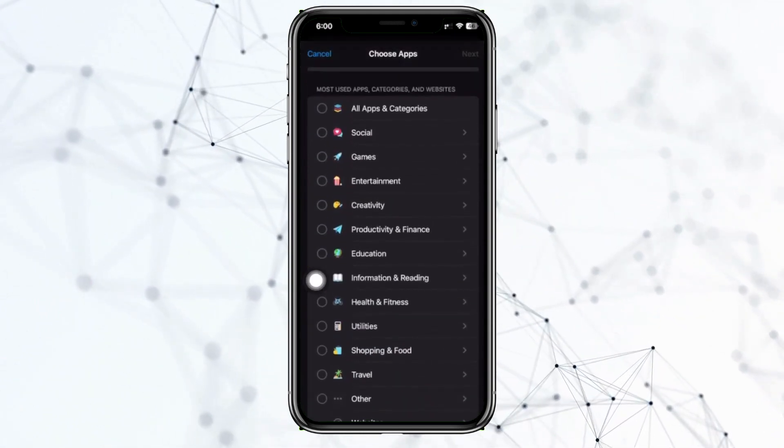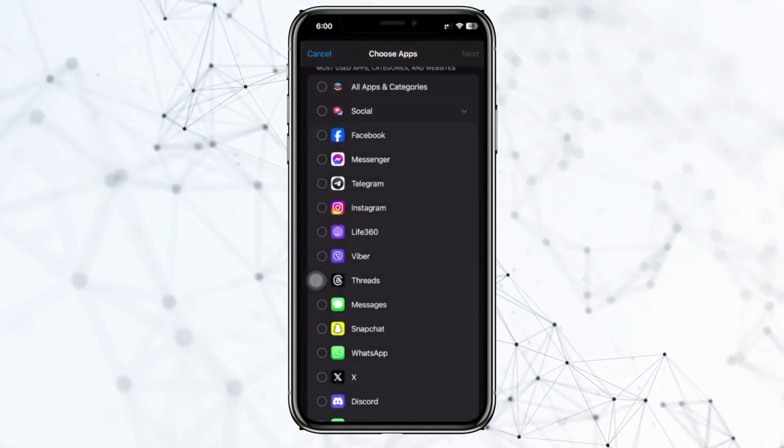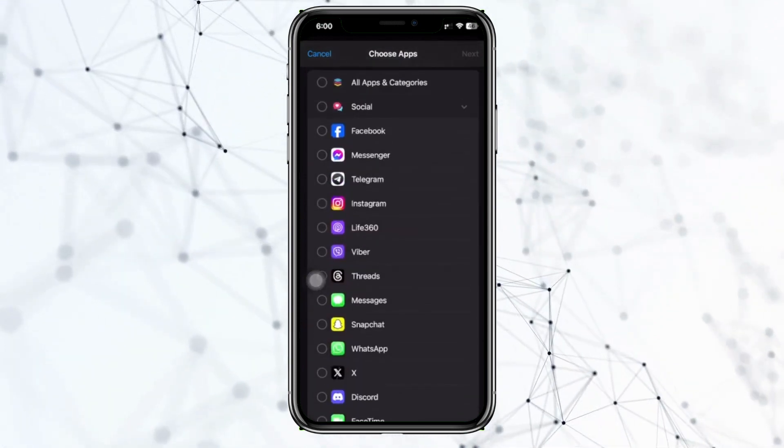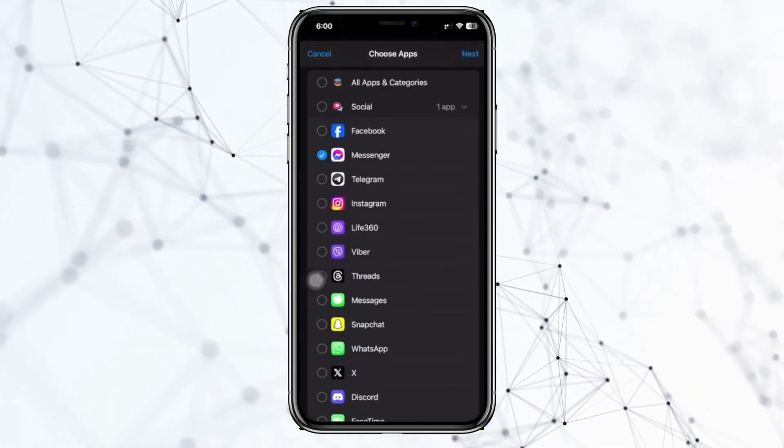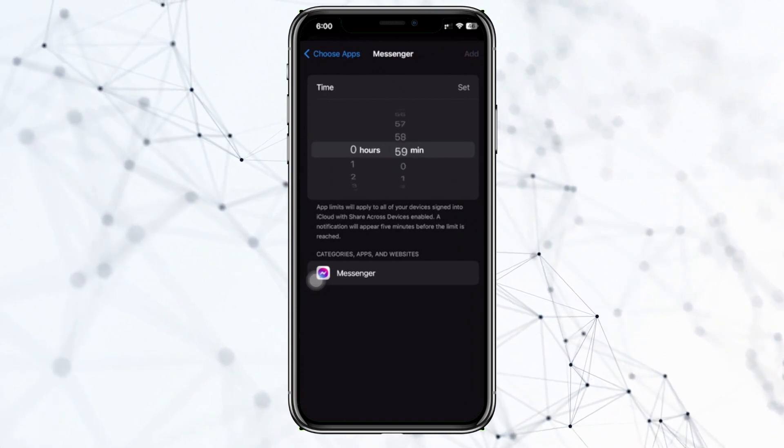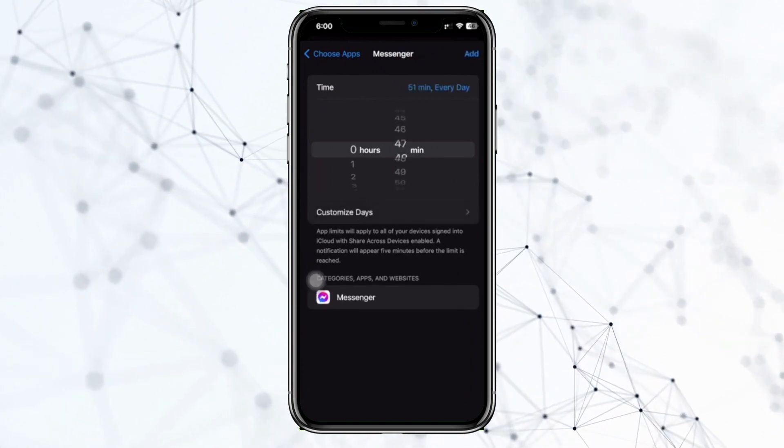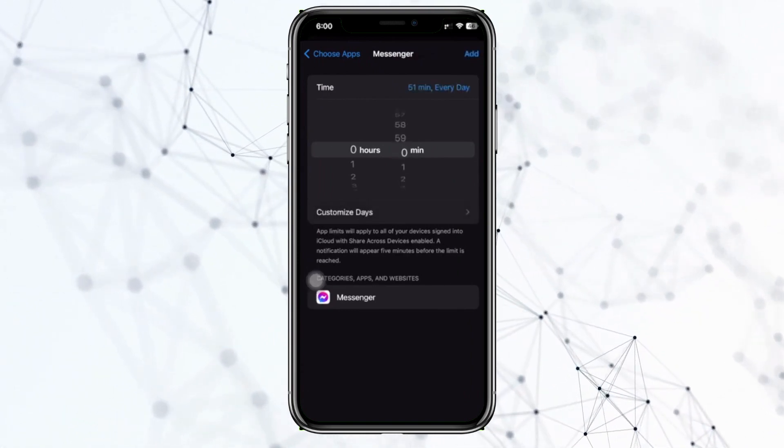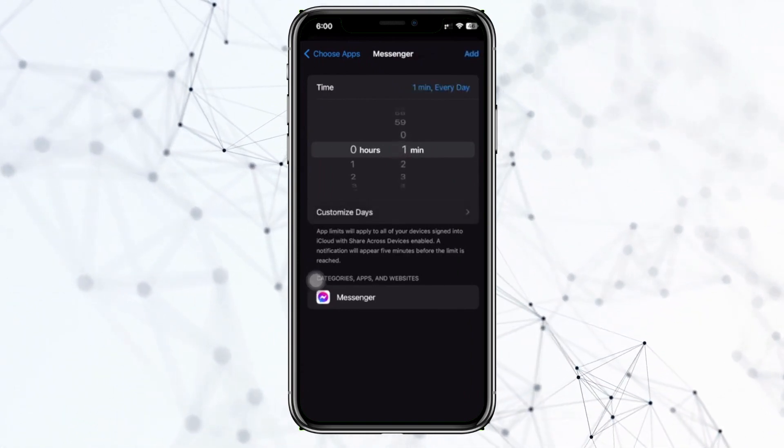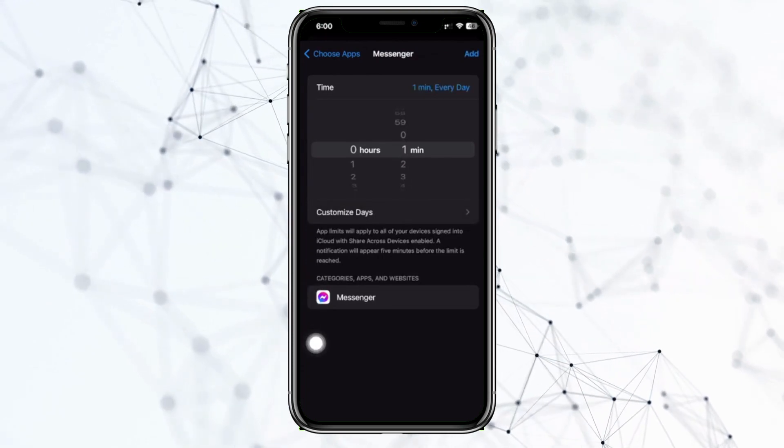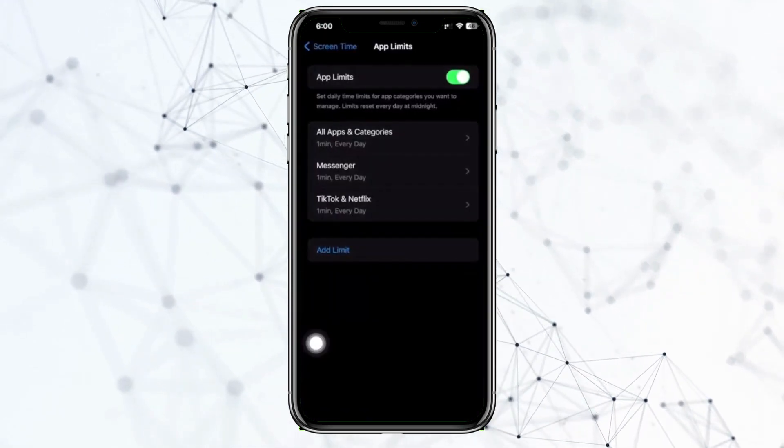Also choose, let's say, Facebook Messenger. Tap on Next and let's just go ahead and add, let's say, a one minute timer on the usage of this and tap on Add.